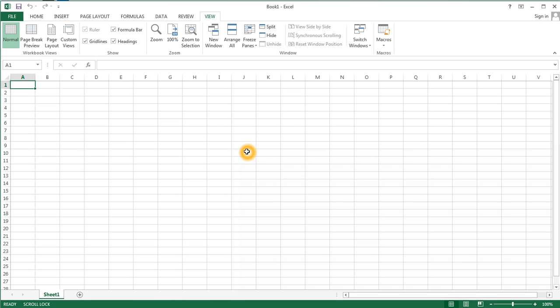As we return to our workbook, we can look at a few other items of the workspace. At the extreme top of my window, I see what's called the title bar.